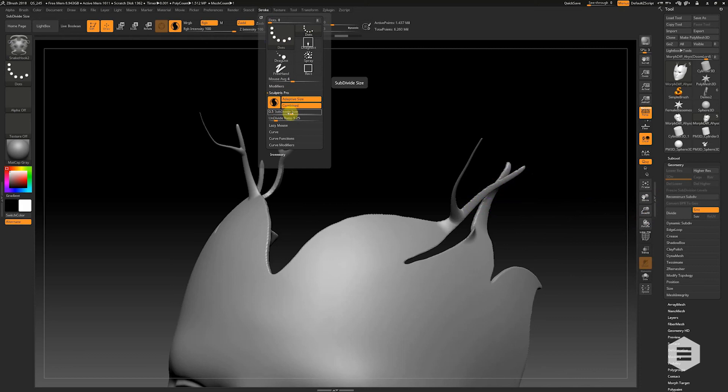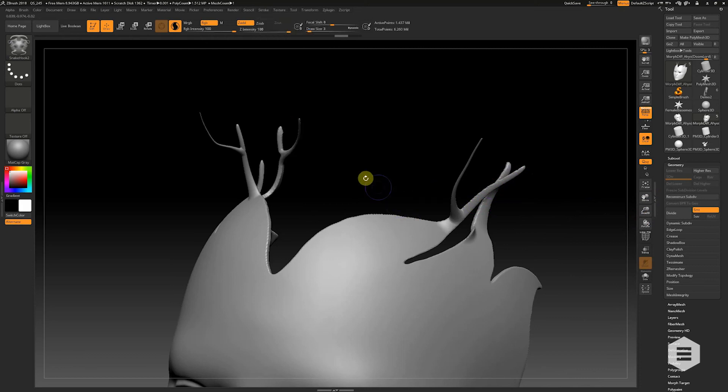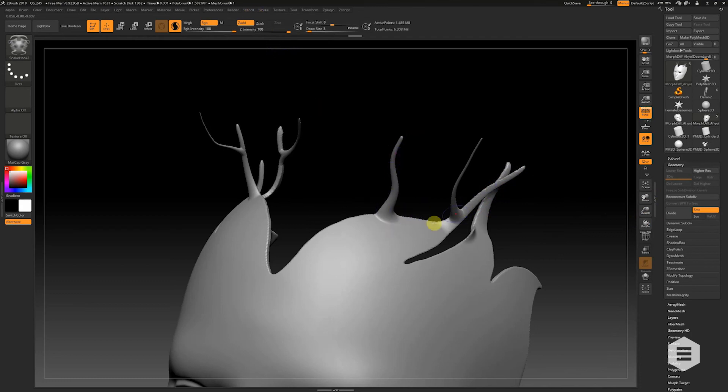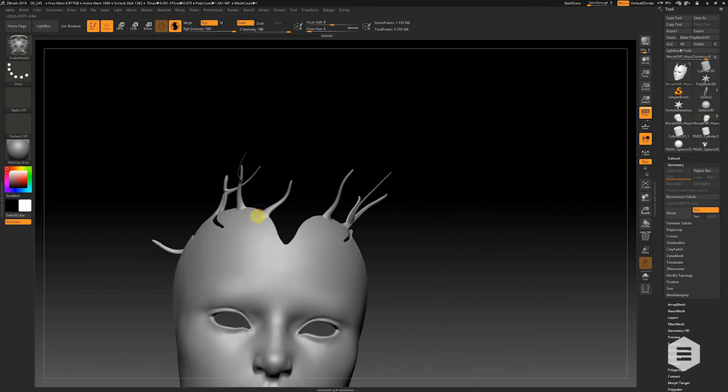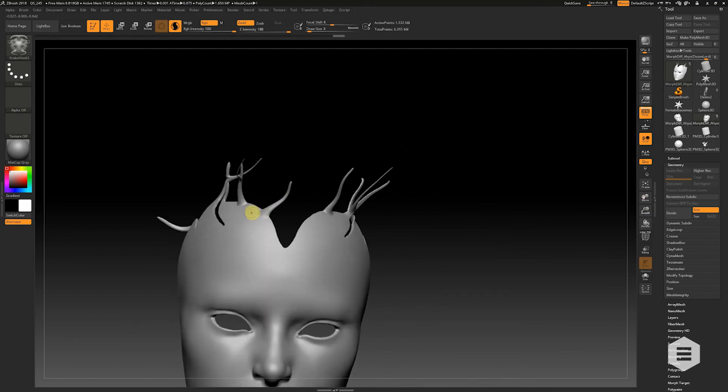But if you're finding that is still pixelated, you can drop it down even lower and then it should be a little bit smoother. You can see that's a much smoother result than I'm getting here. So very quickly, you can create really complex and small shapes using the combination of Snake Hook and Sculptorist Pro.